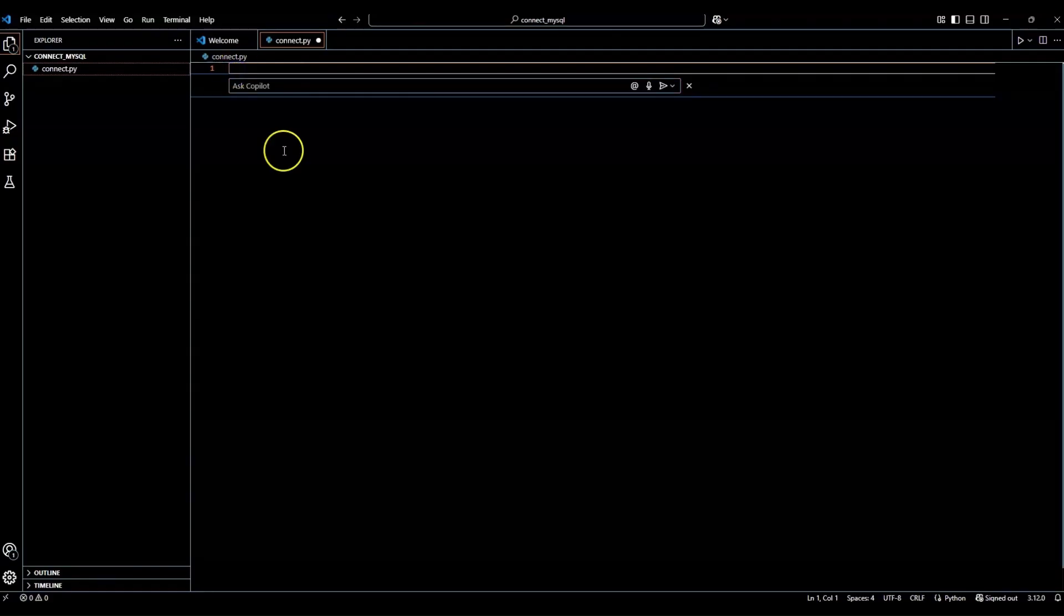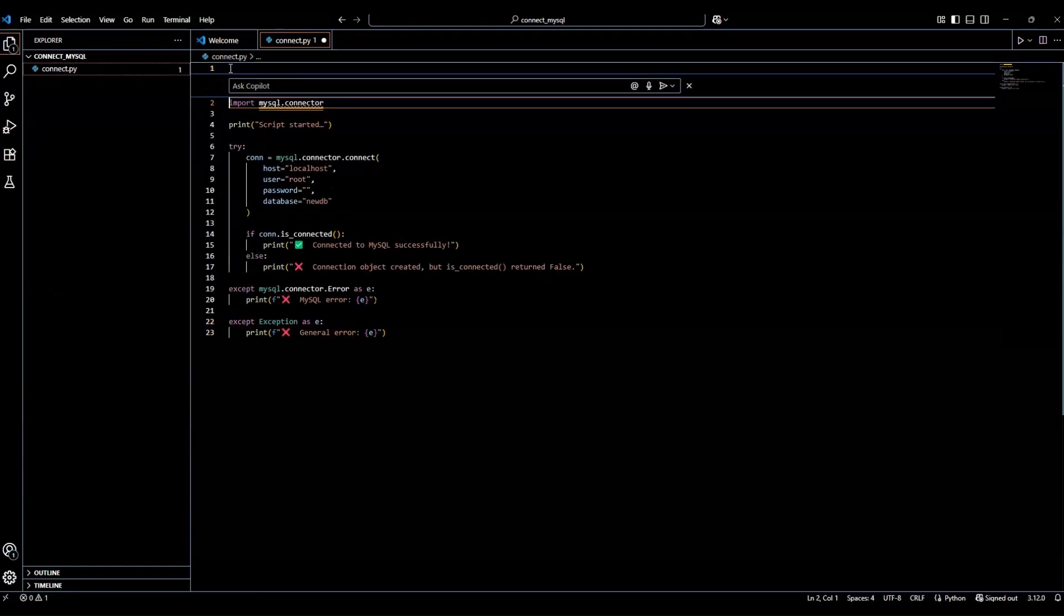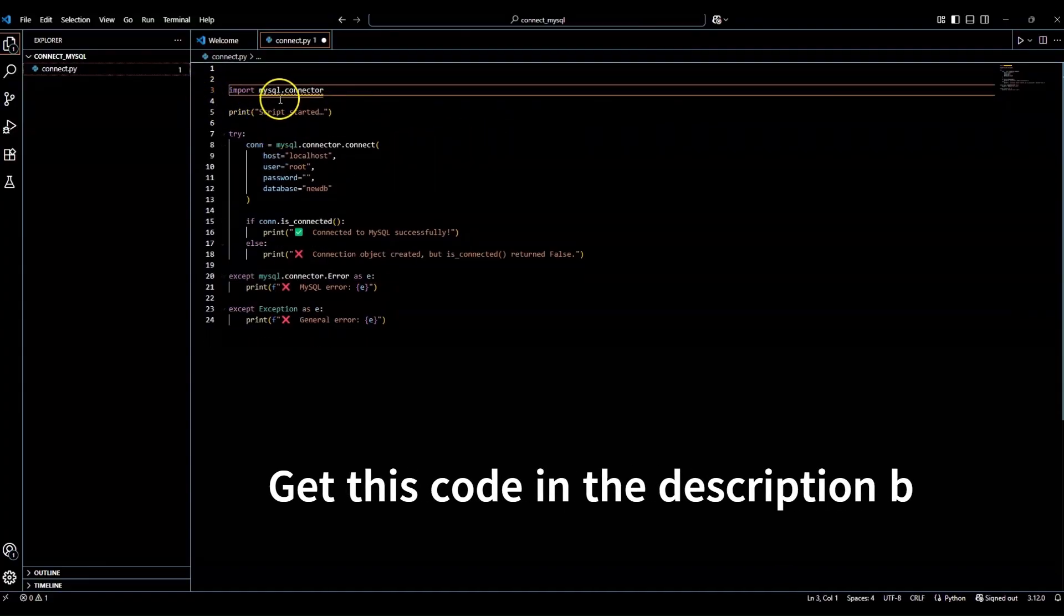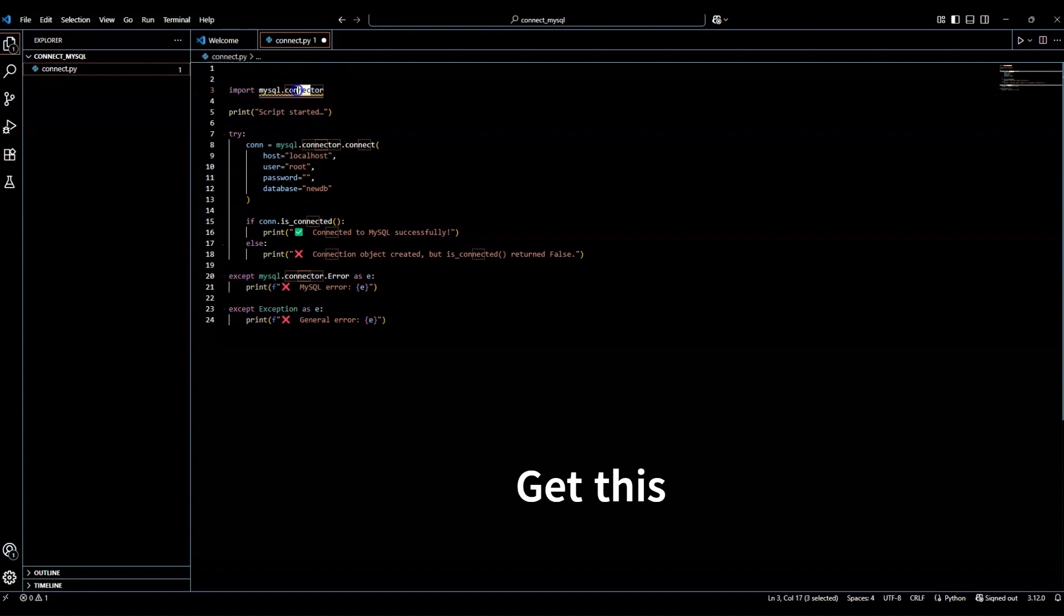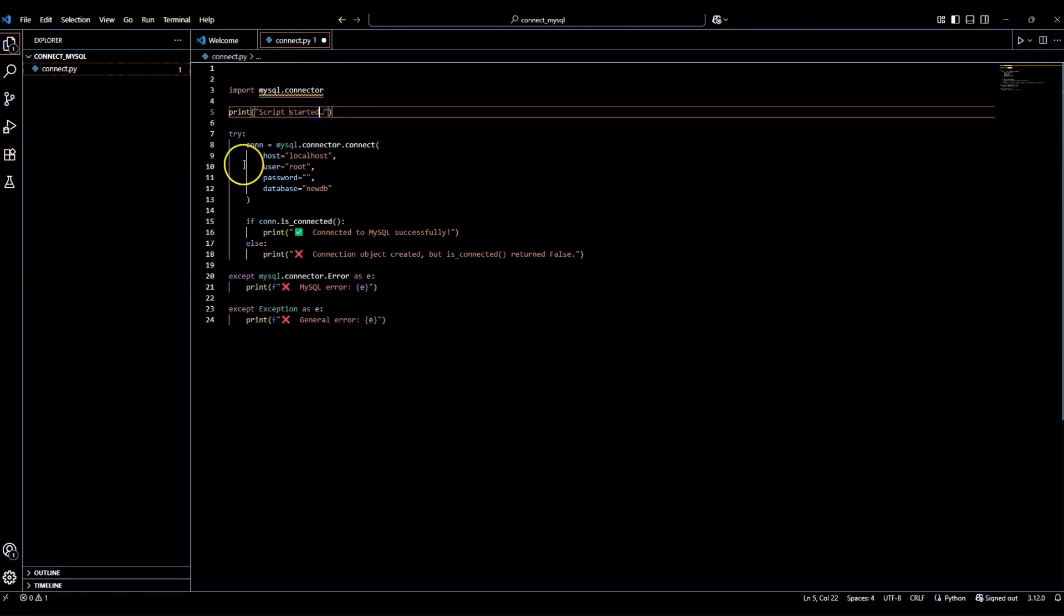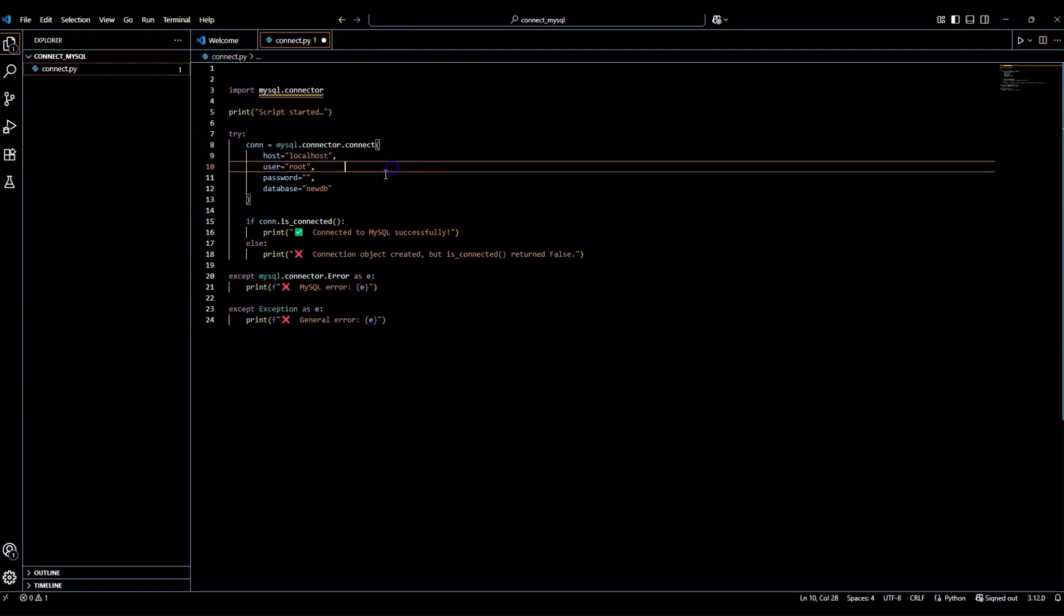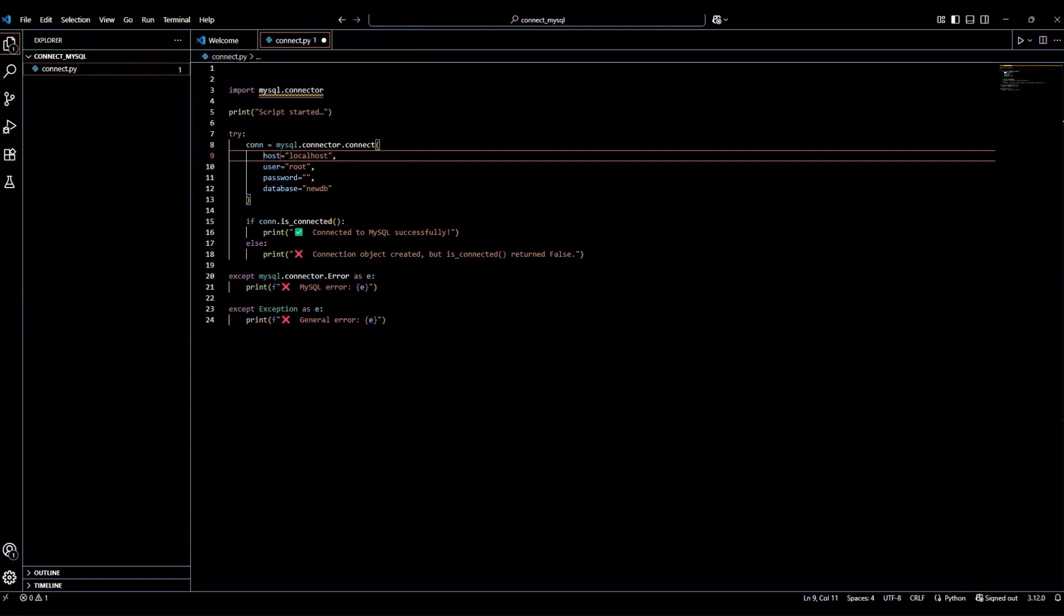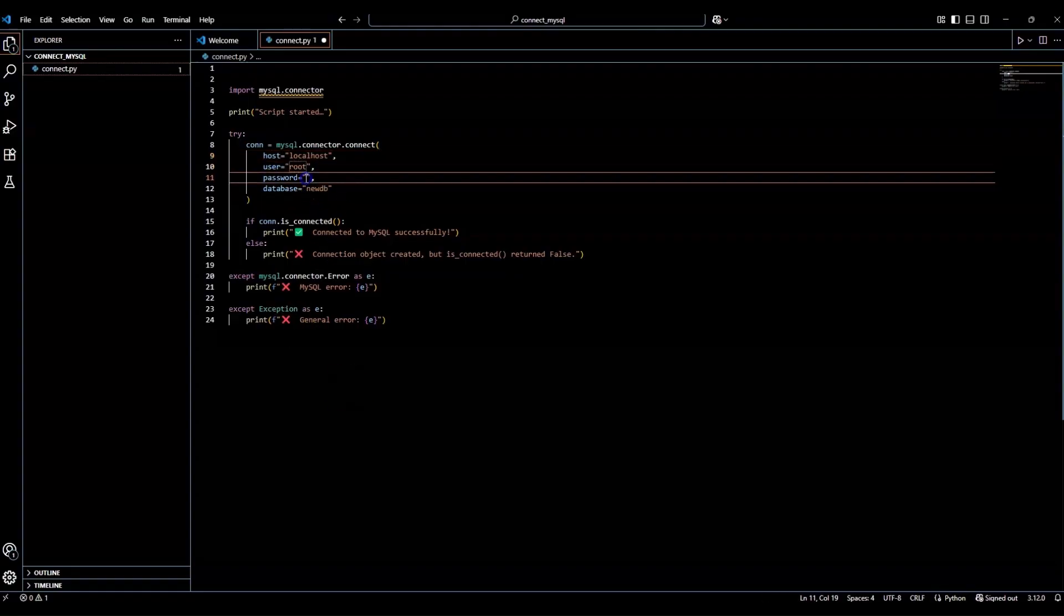So here I'm going to go ahead and paste in my code. Move this down a little bit so we can see better. So here on my import MySQL dot connector, this is a library that we're going to be using. Then we have print script started. So we're going to start our script. Then it's going to go ahead and do a connect, which is a variable that will equal to MySQL dot connector dot connect. And then here is host equals localhost. So this means we're using the database on your own computer.